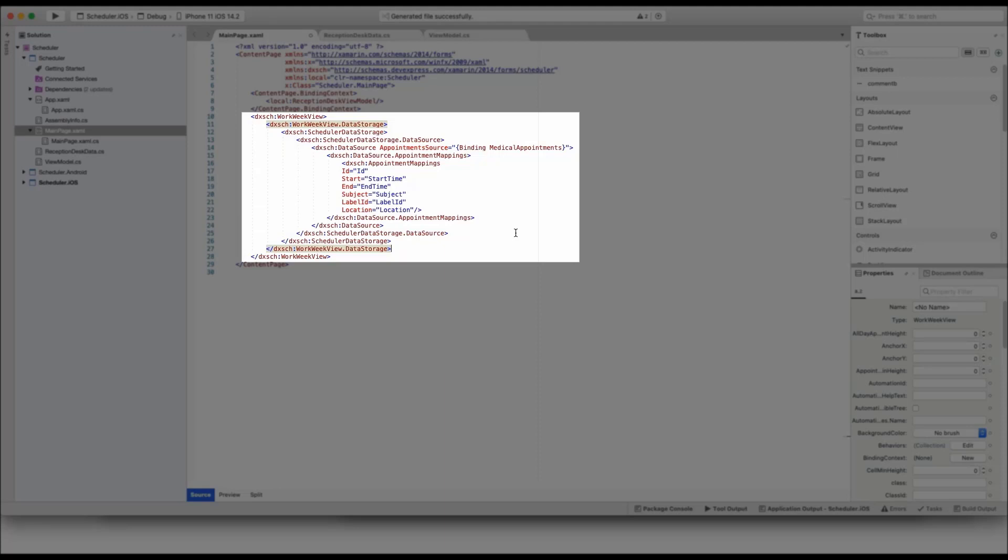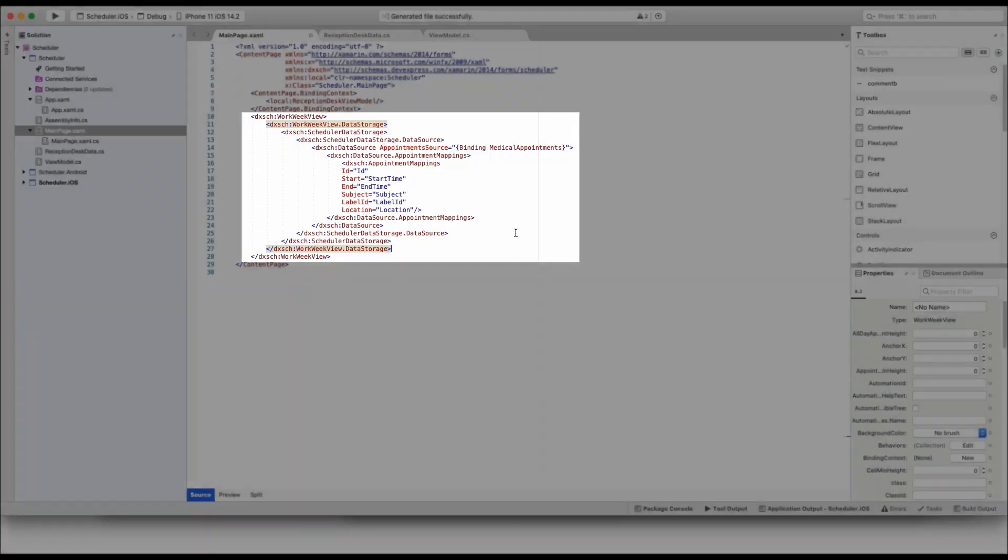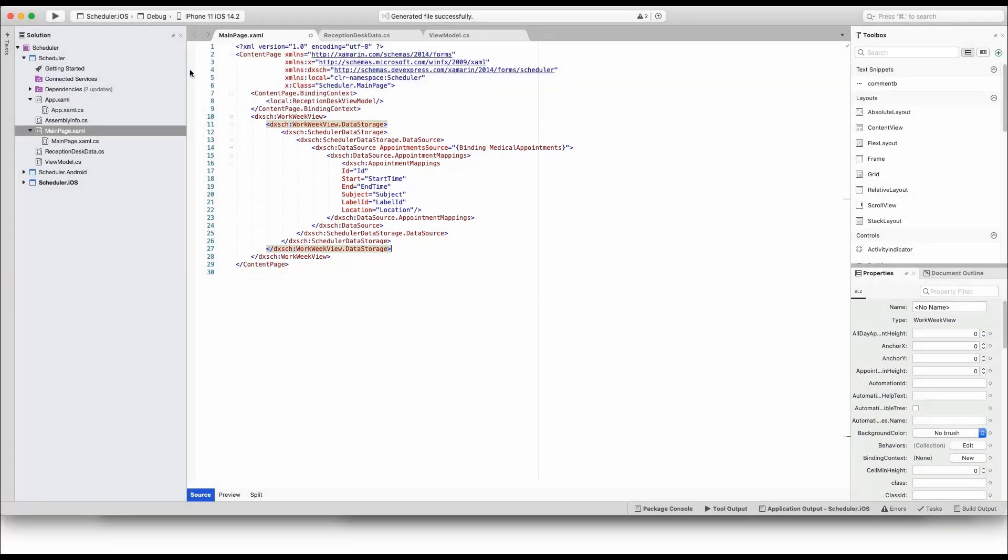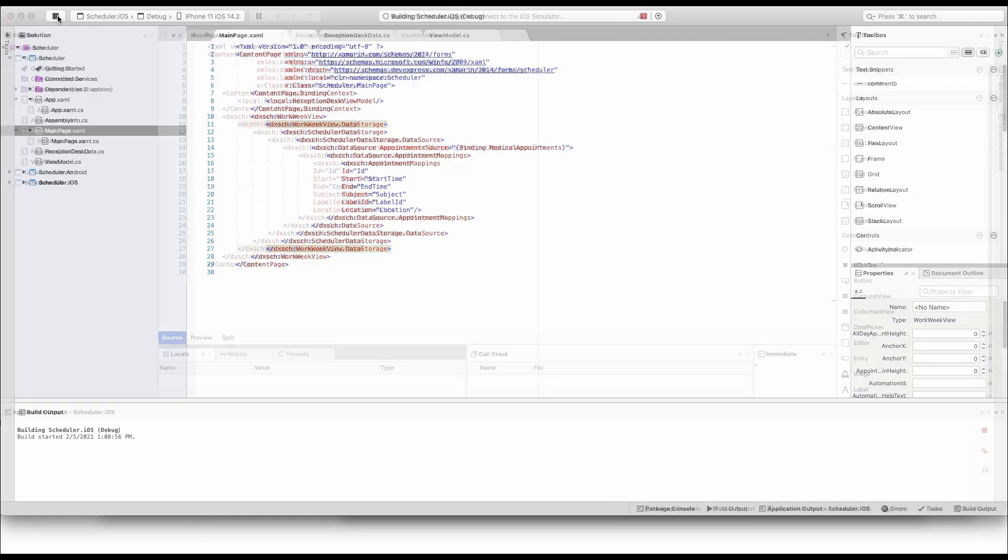It also maps appointment properties to proper fields in the DevExpress Scheduler control. You can also copy all this code from the Getting Started section in our documentation. Run the application to see the results.